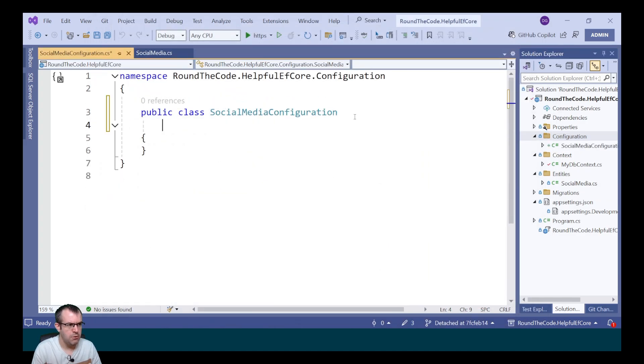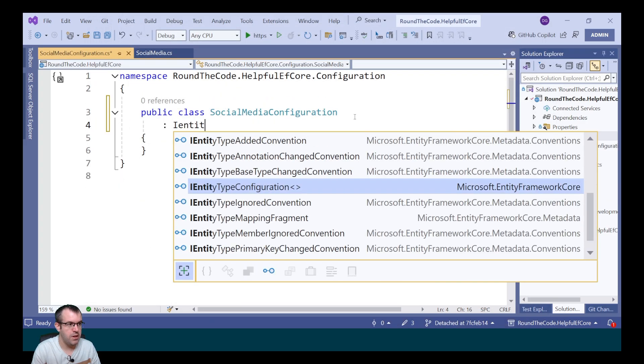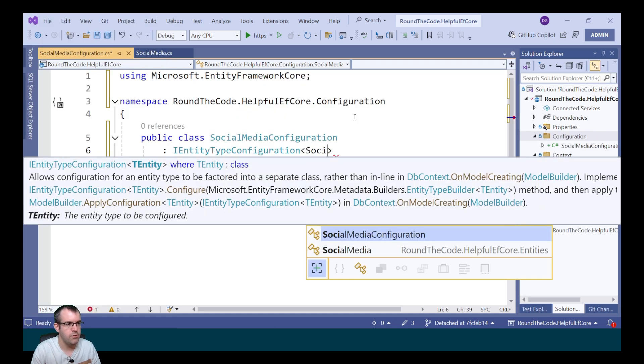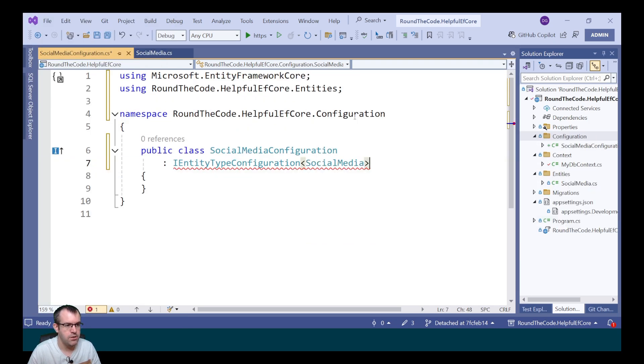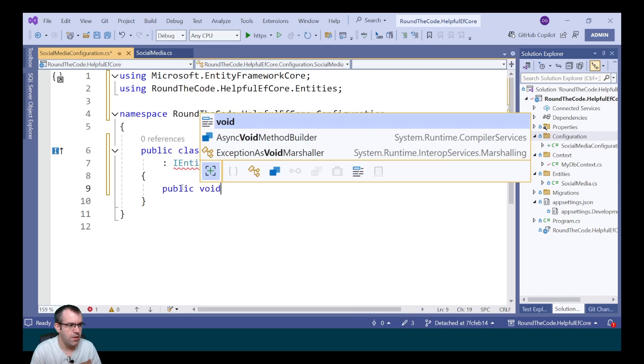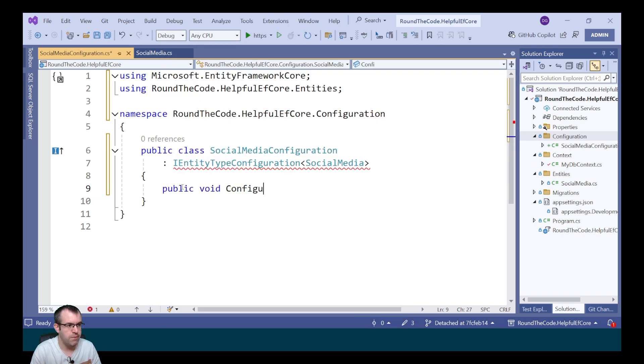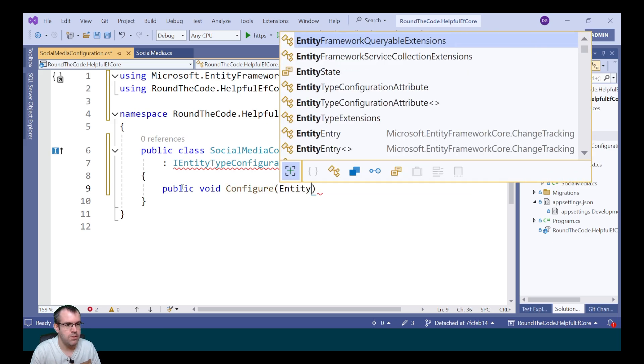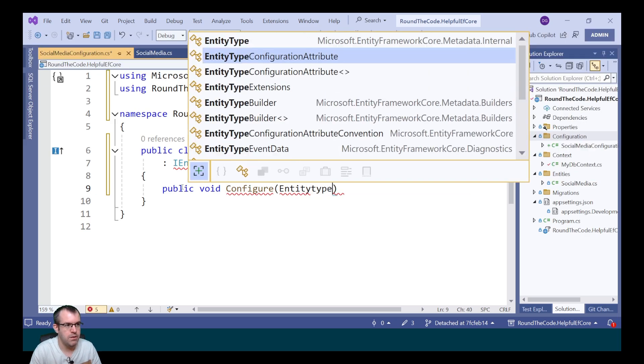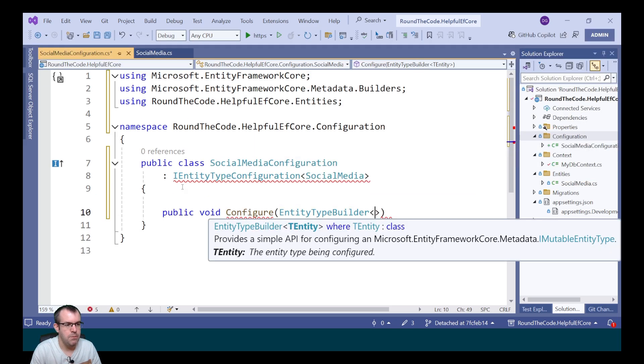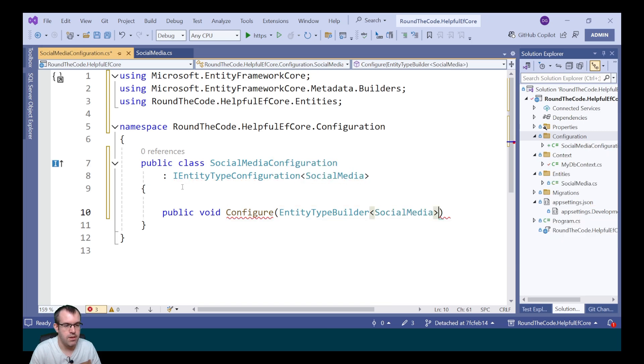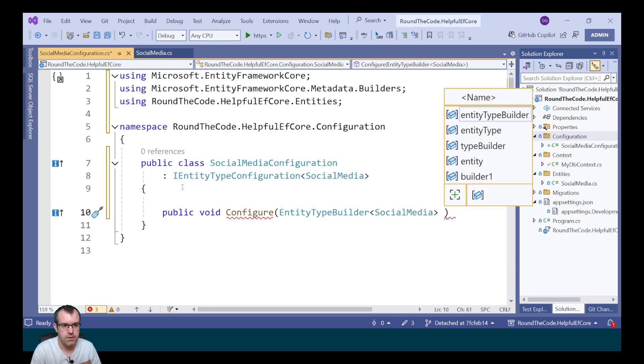In order for this to work we need to implement the iEntityTypeConfiguration passing in the socialMedia entity as our generic type. We're getting a compile error because we need to implement the configure method. We call the configure method and pass in the entity type builder type with the socialMedia entity as our generic type.